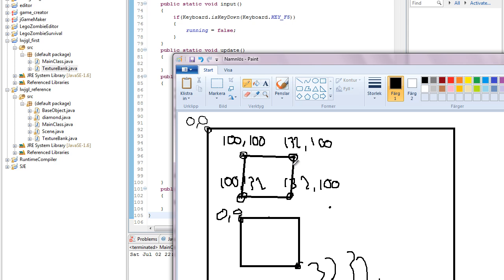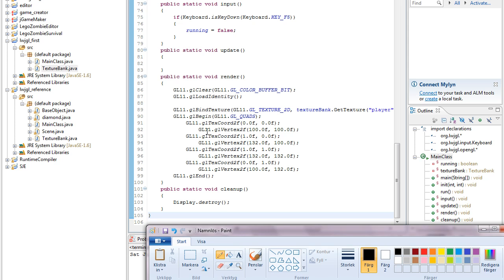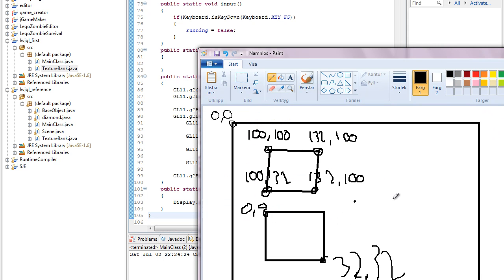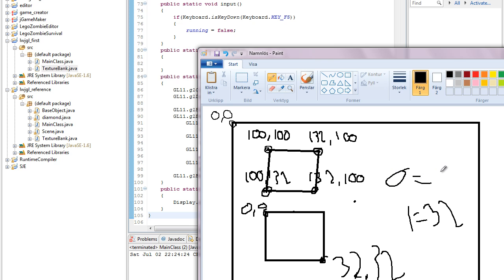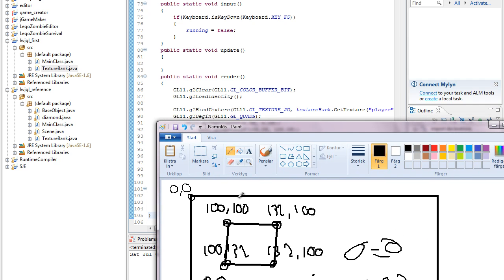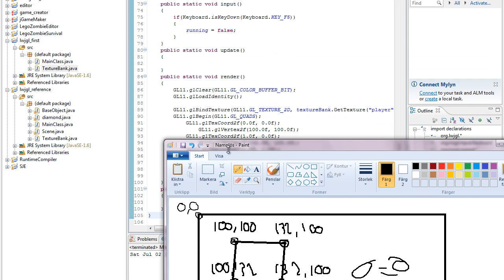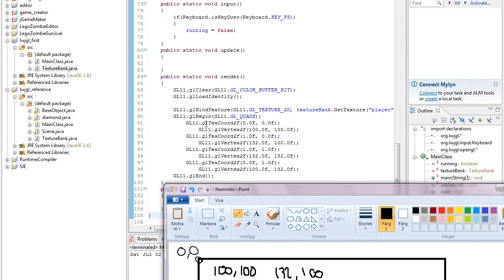And the texture coordinates in OpenGL range from 0 to 1, right? So 1 is equal to, in this case, 32, and 0 is equal to 0. So for my first vertex, I want the coordinates of 0, 0, this corner, so I set that to the first vertex.